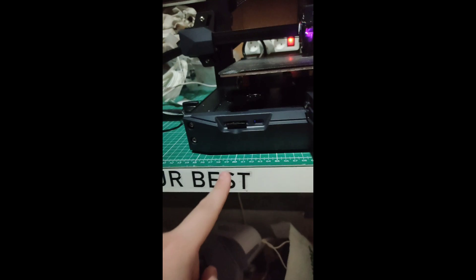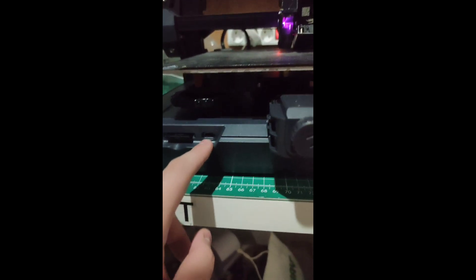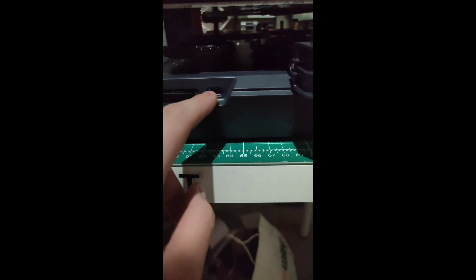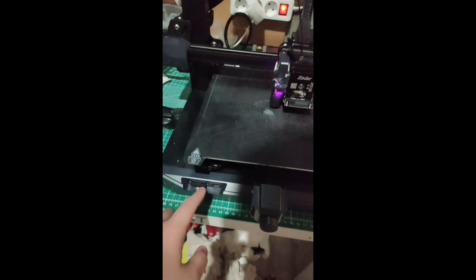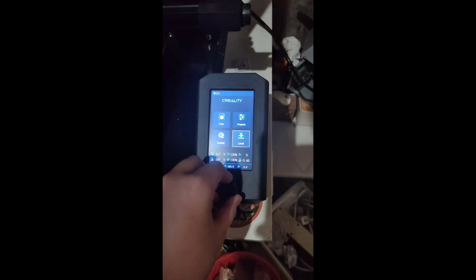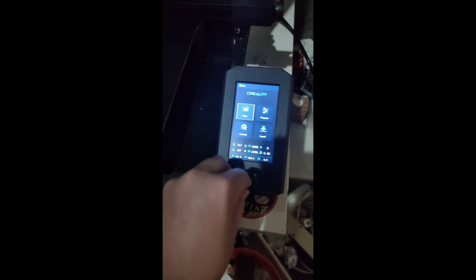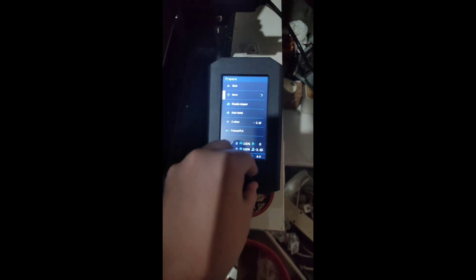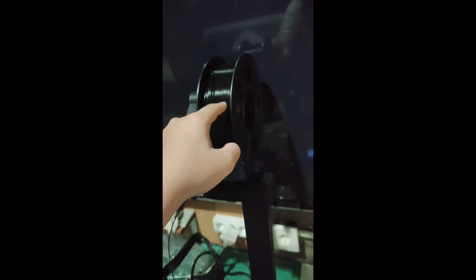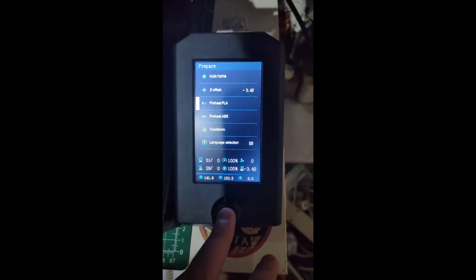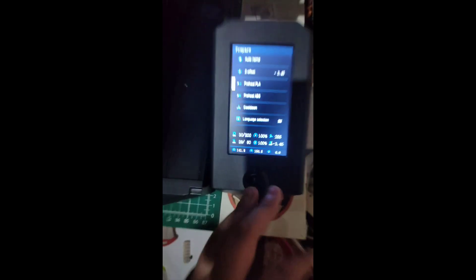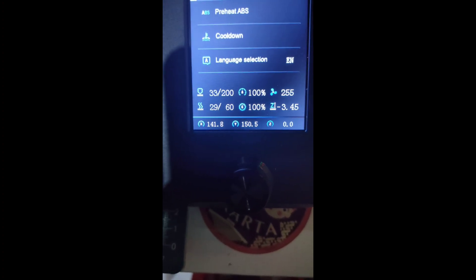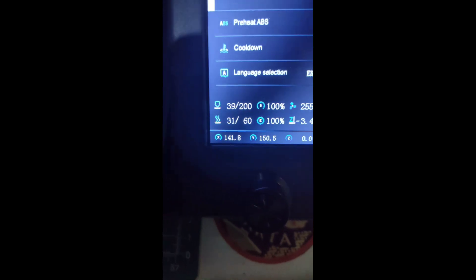So you already put the SD card in there. Do not put anything in that USB Type-C, just leave it like that. You scroll or turn it to Prepare. You click Prepare, and then you need to know which filament you used. Mine is PLA, so in the settings just go to PLA, then click it. You can see right there it's heating up. I'll cut the video when it's already heated up. Be right back.